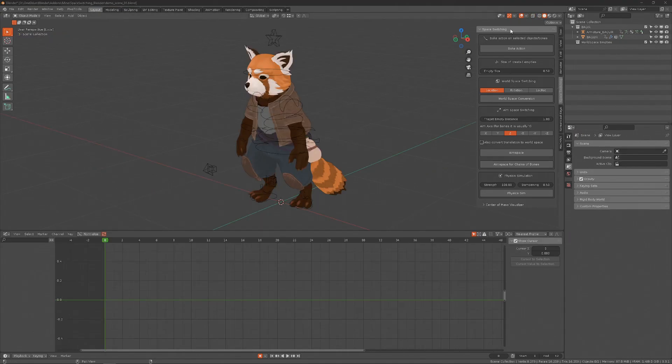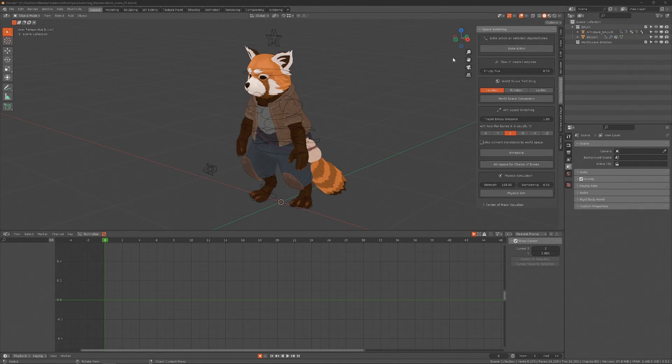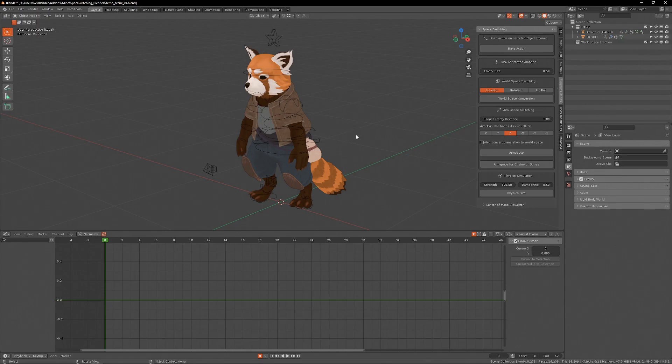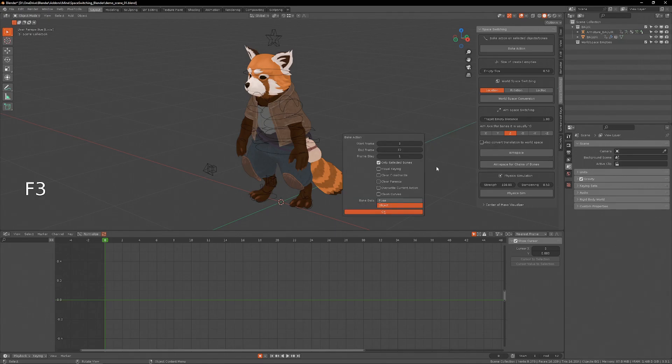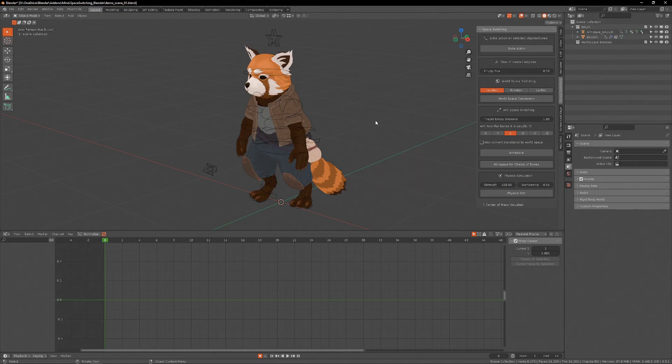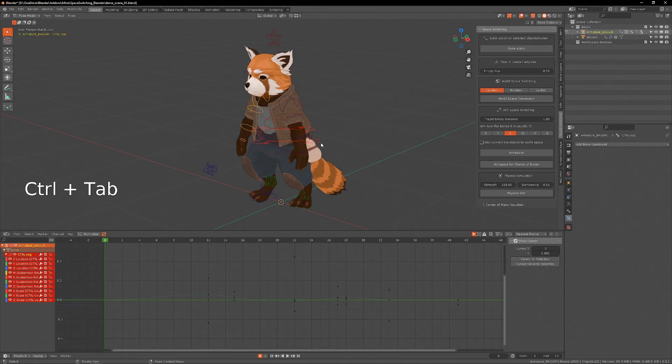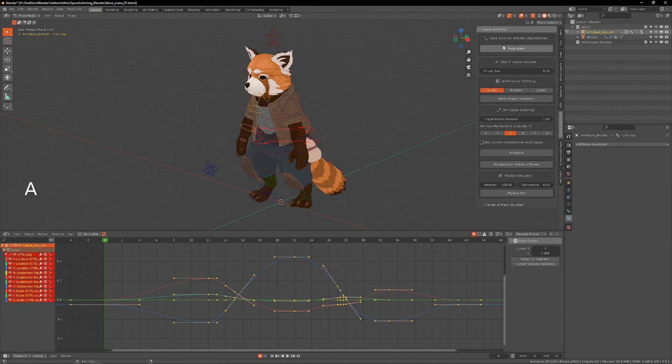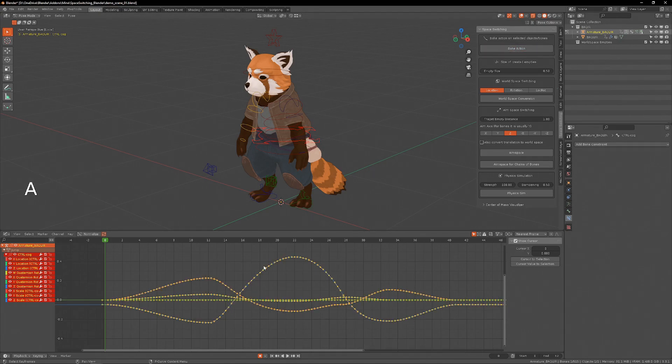The first button here is a bake action shortcut, and this is just to make things quicker. This is the same as doing a bake action with visual keying, clear constraints, and override current action. I use this for baking action on bones and objects, so I just hit the button and the action is baked.